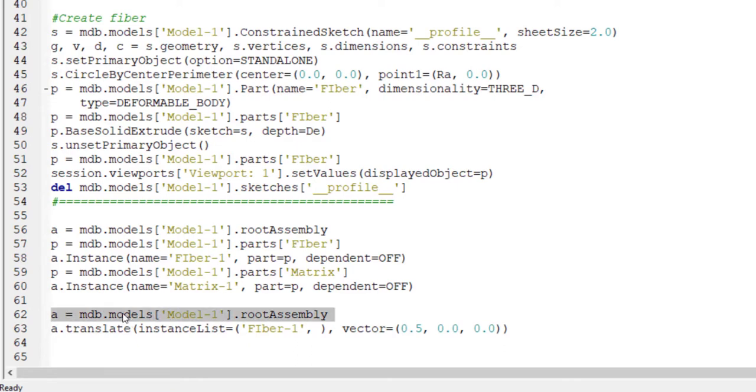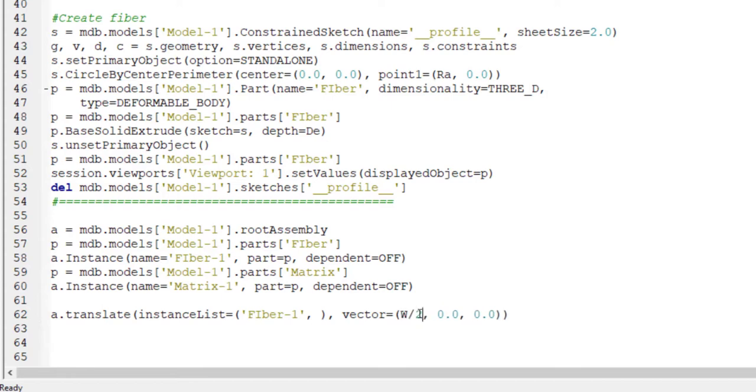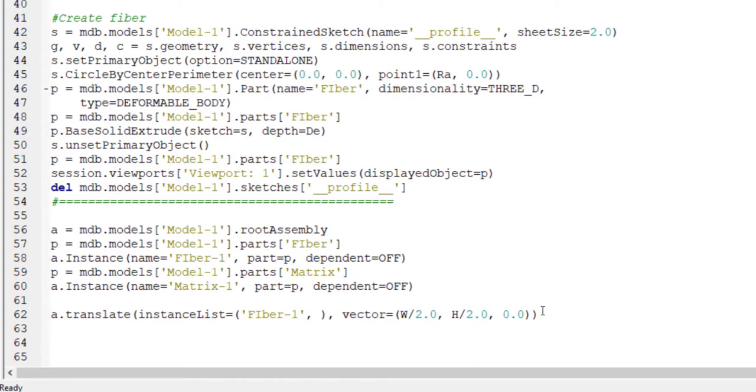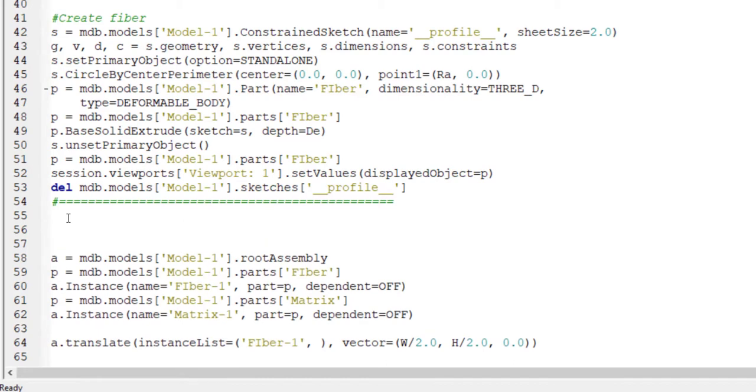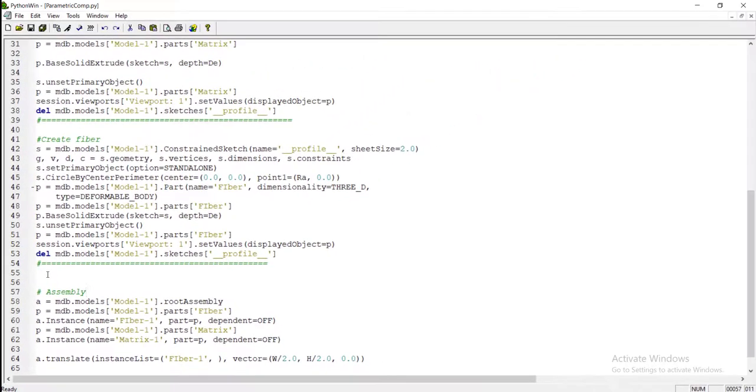And this line is repeated. We can delete it, and the last line related to translation of fiber by a definite vector. The vector should be from corner to the center of the matrix. Therefore, we put half of width and half of height to this vector. This line is related to assembly part of our modeling.